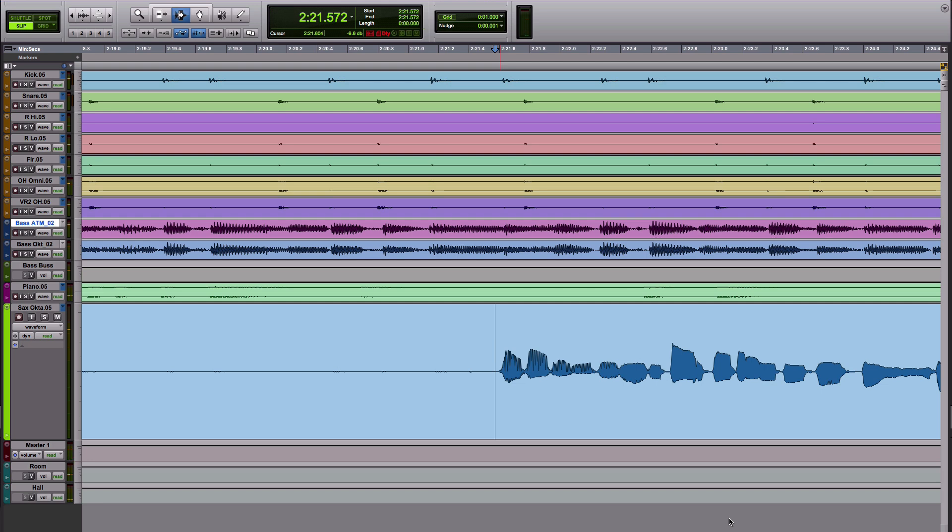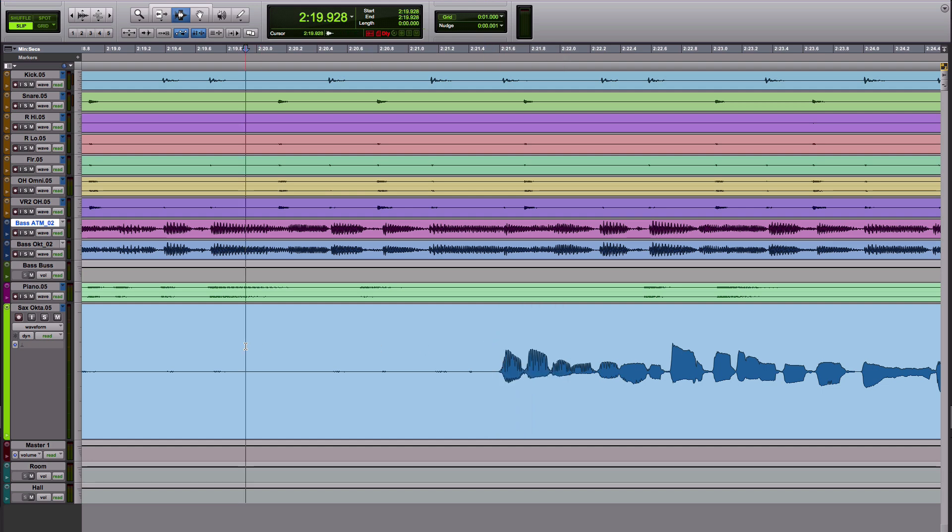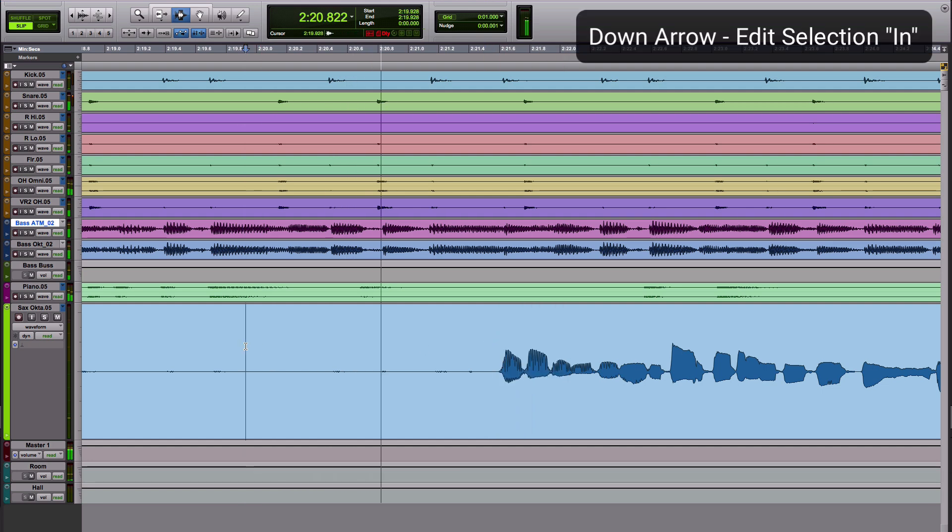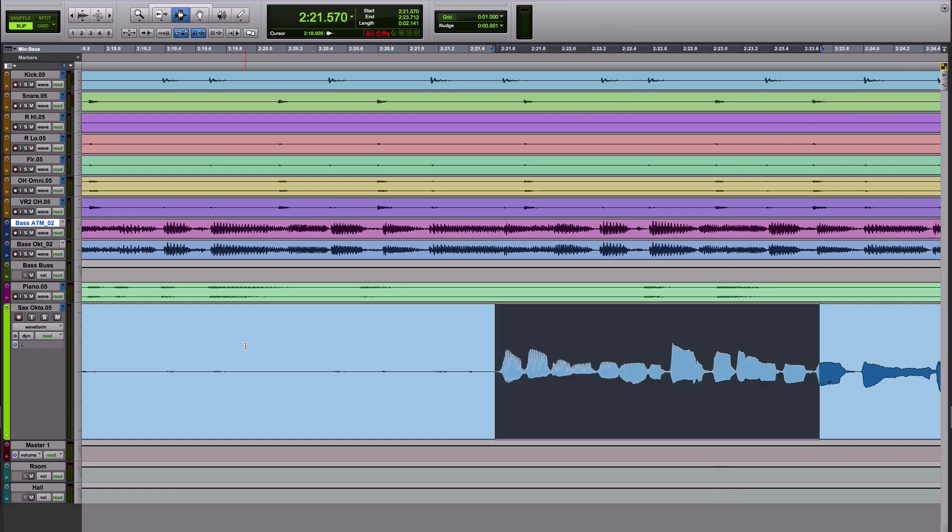If I want to make an edit selection I can use the arrow keys to do that rather than clicking and dragging with the selector tool. I can press down to mark an in and up to mark an out and that way I can make edit selections on the fly which is really useful to be able to actually hear and then of course you can hold shift and fine tune exactly where they fall.